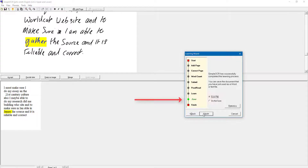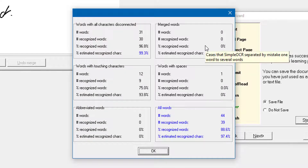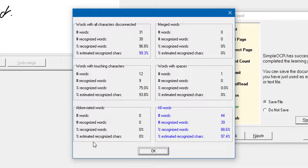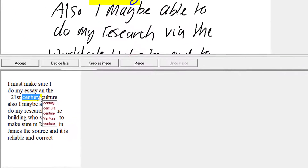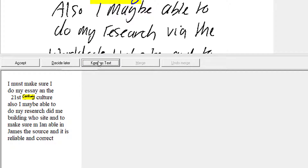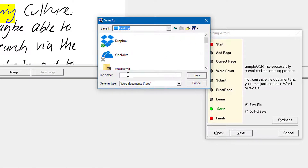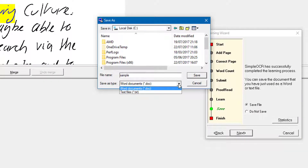Once you've corrected everything you can select Accept if you're happy with it. Click Next and now you're ready to save the file. Before you send it to a Word document or plain text file, select Statistics — it gives you information such as words recognized, estimated recognized characters, merged words, words with touching characters, words with spaces, abbreviated words, and the full word count. Click OK. There's also a Merge option to merge two adjacent words together, or Unmerge them, or keep something as an image — original handwriting rather than converted text. Click Next and it'll ask where you want to save it as a Word document. I'll put that on my Desktop, call it 'Sample,' and click Save.